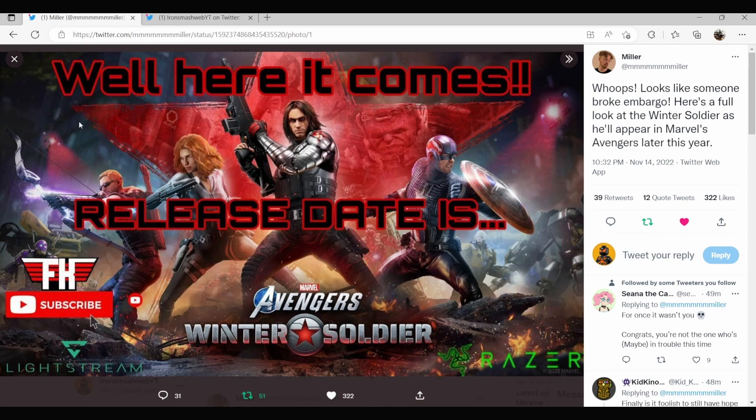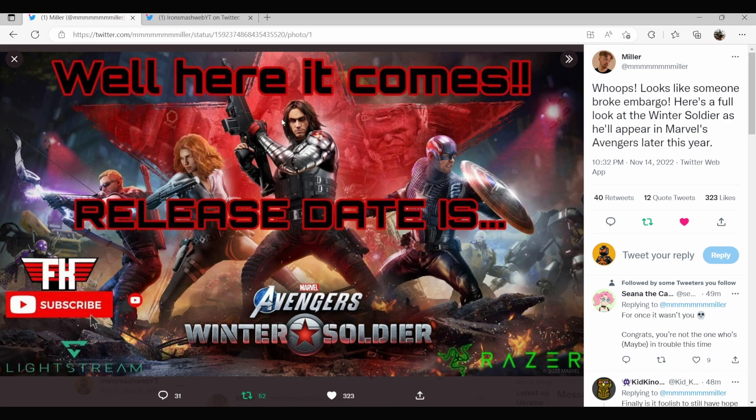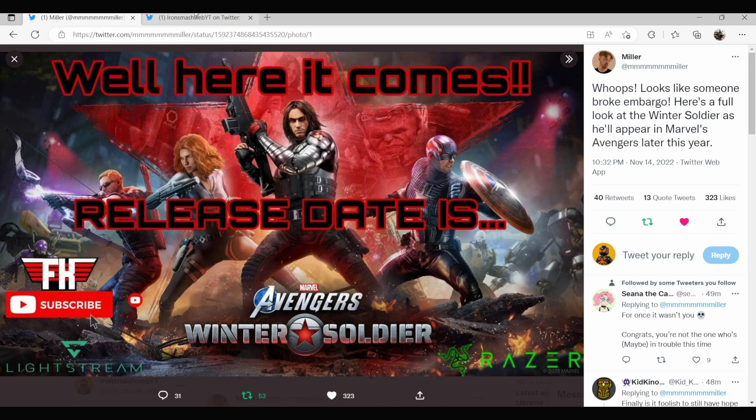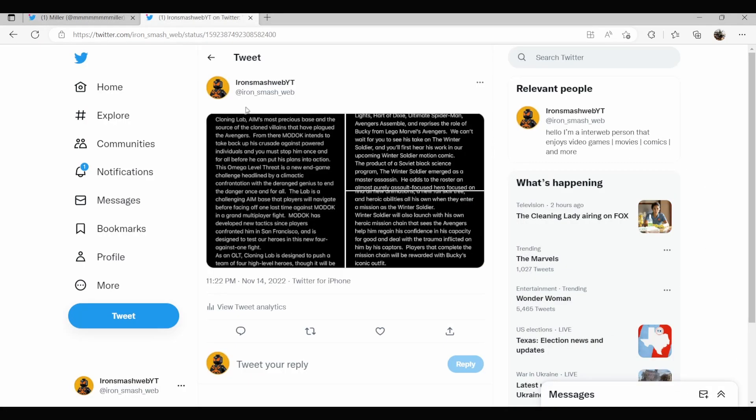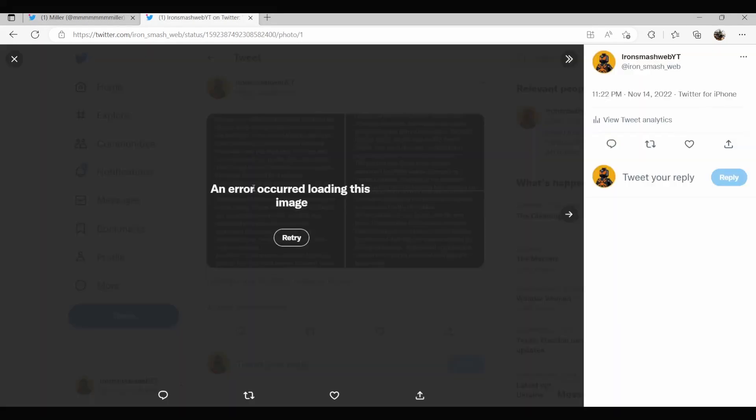So here first off we have our image of Winter Soldier right here. You can also see MODOK and what looks like cloning labs in this actual shot. But other than that we also have a bunch of other information that I have listed here.